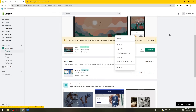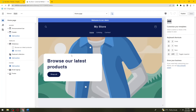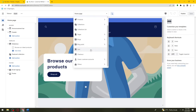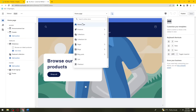This is the default homepage of the Refresh theme. At the upper part, you see a drop-down button with options: Homepage, Products, Collections, Collections List, Pages, Blogs, Blog Posts, Cart, Checkout, Classic Customer Accounts, and Others. Let's start the customization on the homepage.